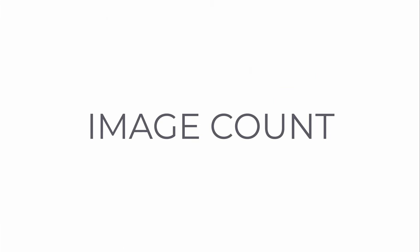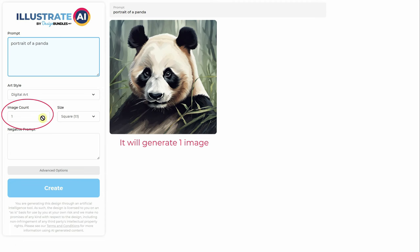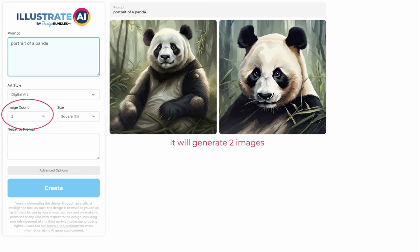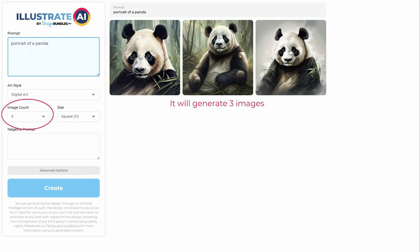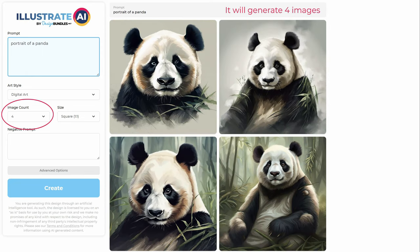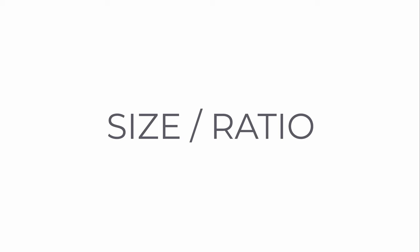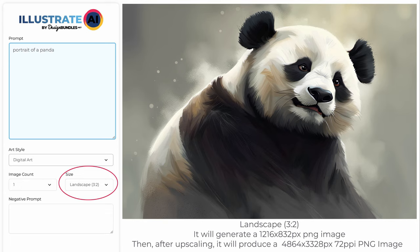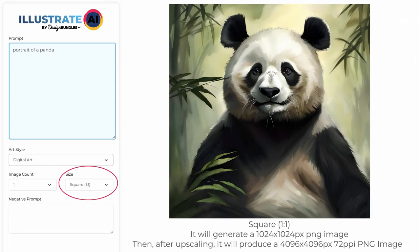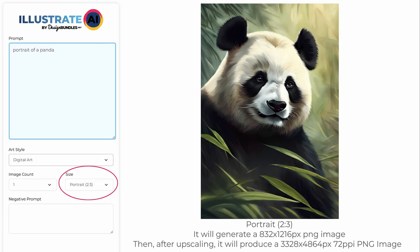Image count lets you choose how many images you want to generate. Choosing one will generate only one image, selecting two will generate two images, and so on. For size ratio: landscape with ratio 3:2 will generate a 1216 by 832 pixel PNG image, then after upscaling it will produce a 4864 by 3328 pixel image. Square ratio 1:1 will generate an upscaled 4096 by 4096 pixel image. Portrait with ratio 2:3 will generate a 3328 by 4864 pixel PNG image after upscaling.